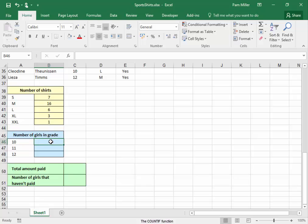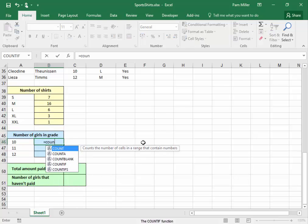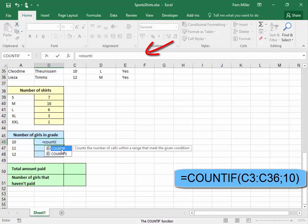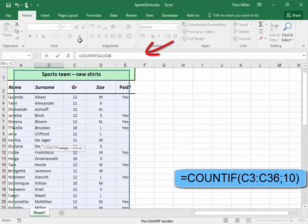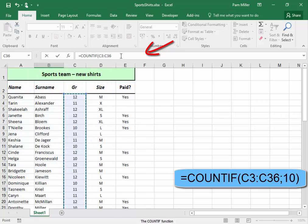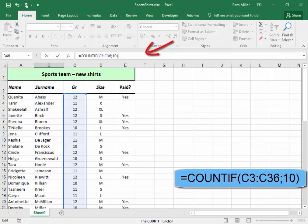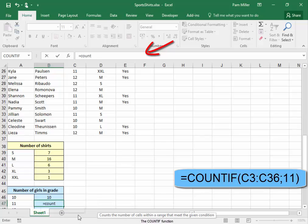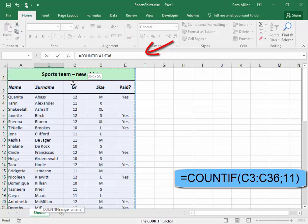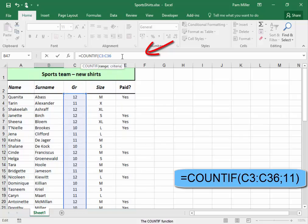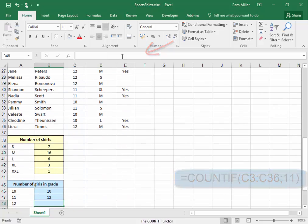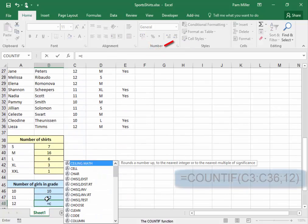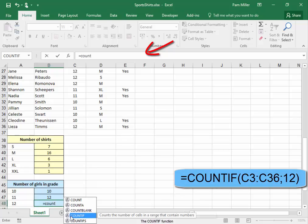Now I need to find the number of girls in the different grades. Again I'm going to use COUNTIF — number of girls in grade 10. Here I'm not going to use quotation marks, because it's a number and not text. Text must be in quotation marks. Then grade 11 and grade 12.